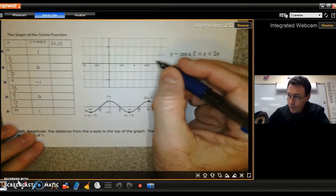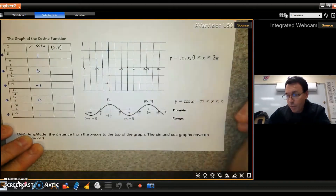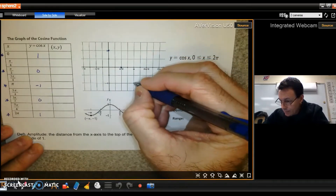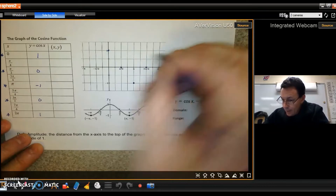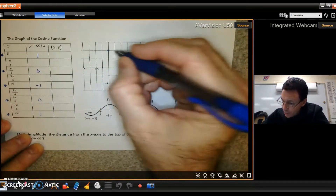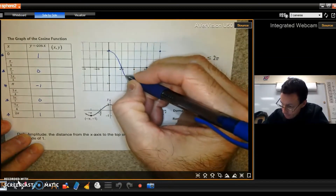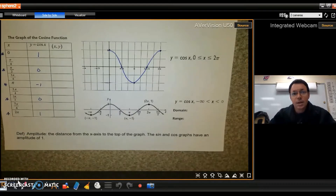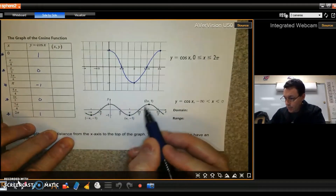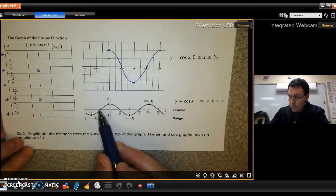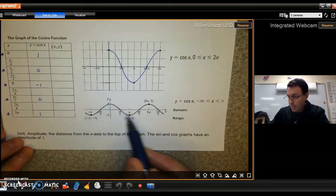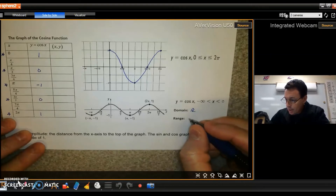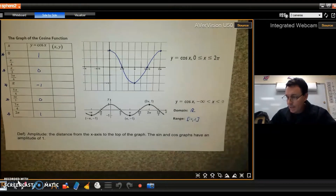Here's what a cosine graph looks like: it starts at its highest point of one, then comes down to zero at π/2, hits negative one at π, comes back up to zero at 3π/2, and returns to one at 2π. That is one cycle. The cosine graph goes on forever in both directions, just repeating. The domain is all real numbers and the range is negative one to positive one.